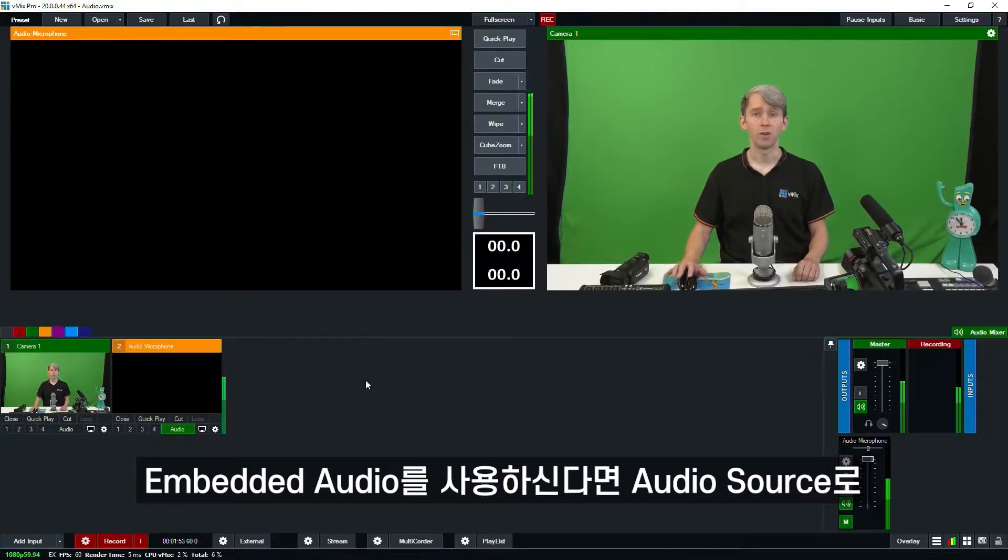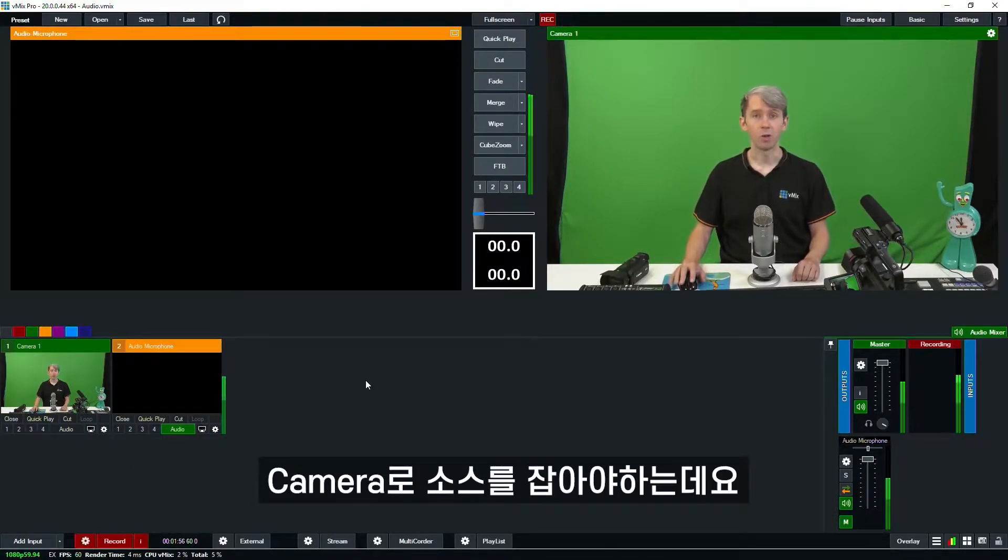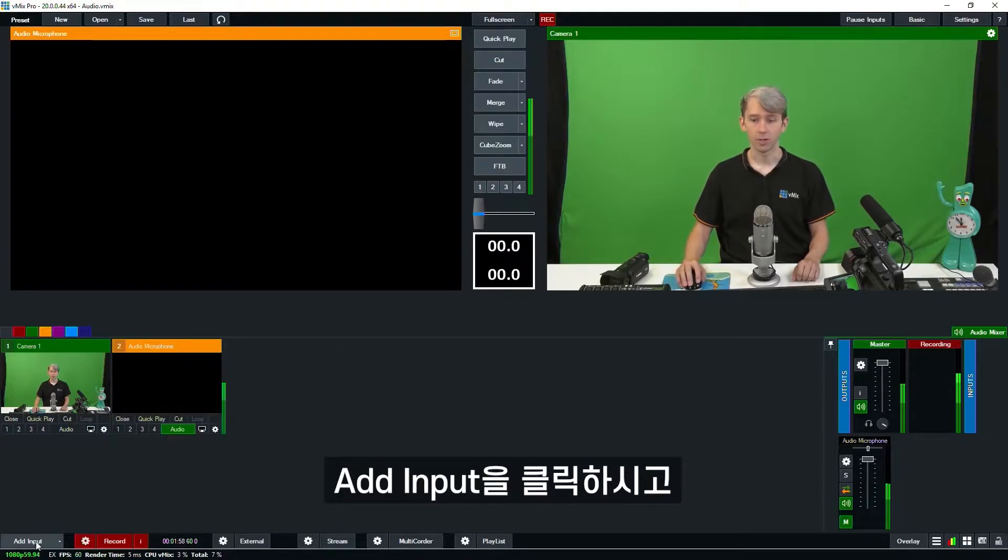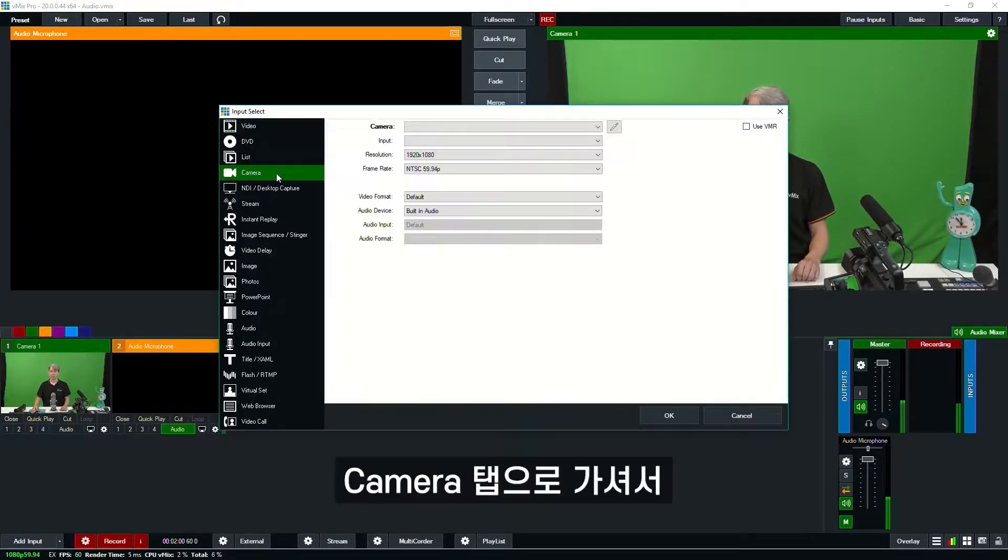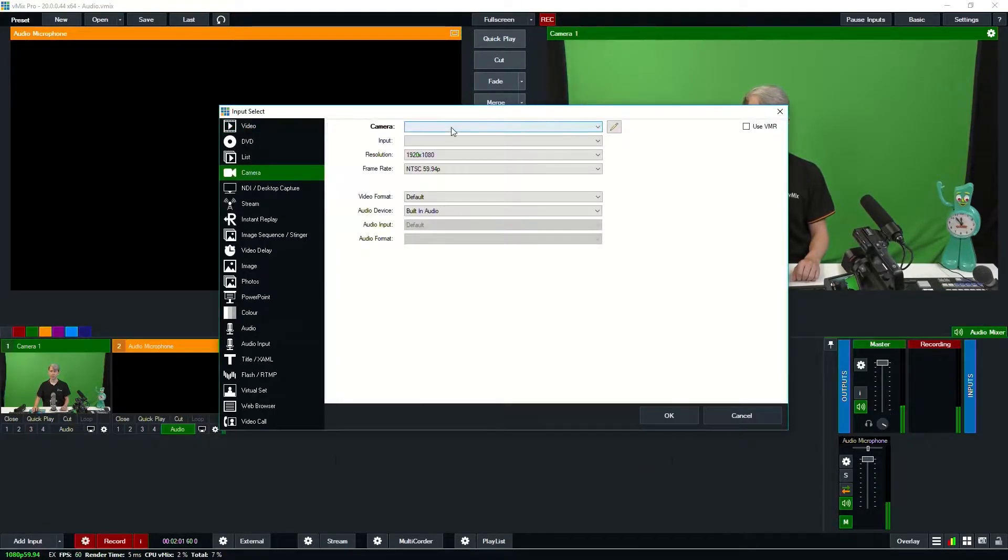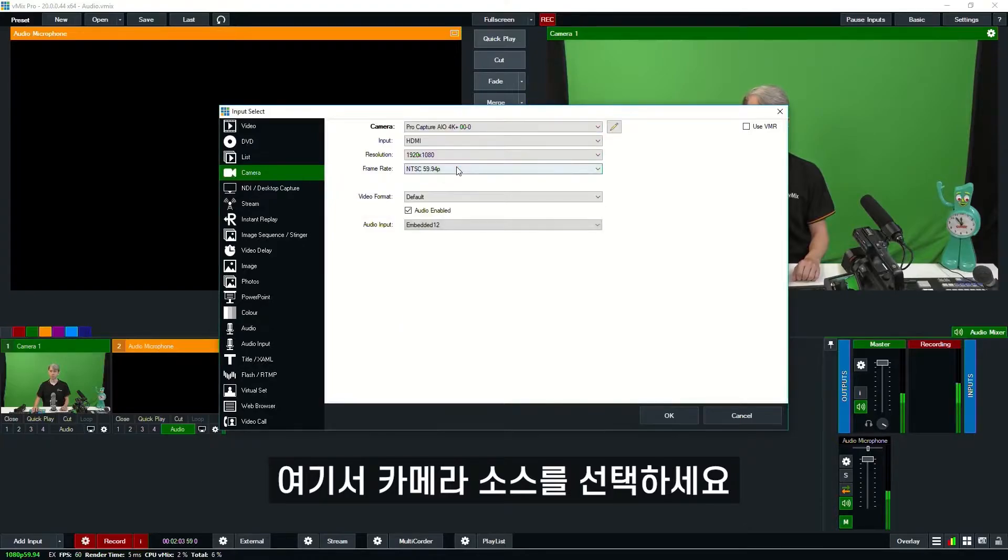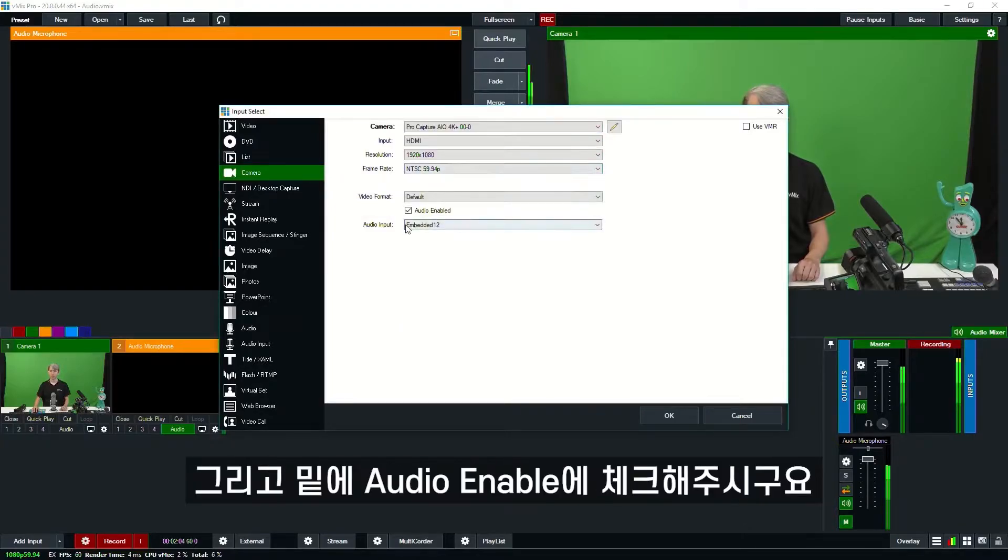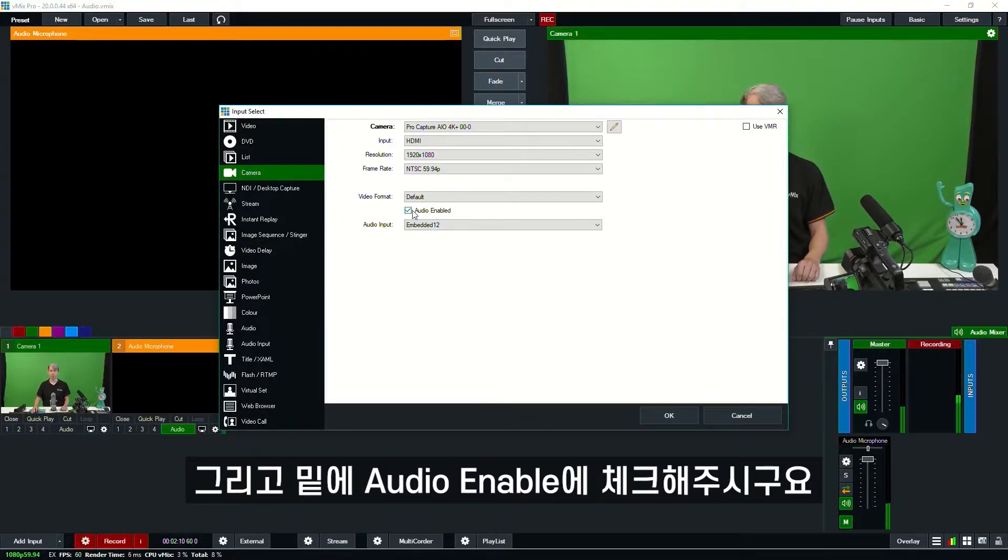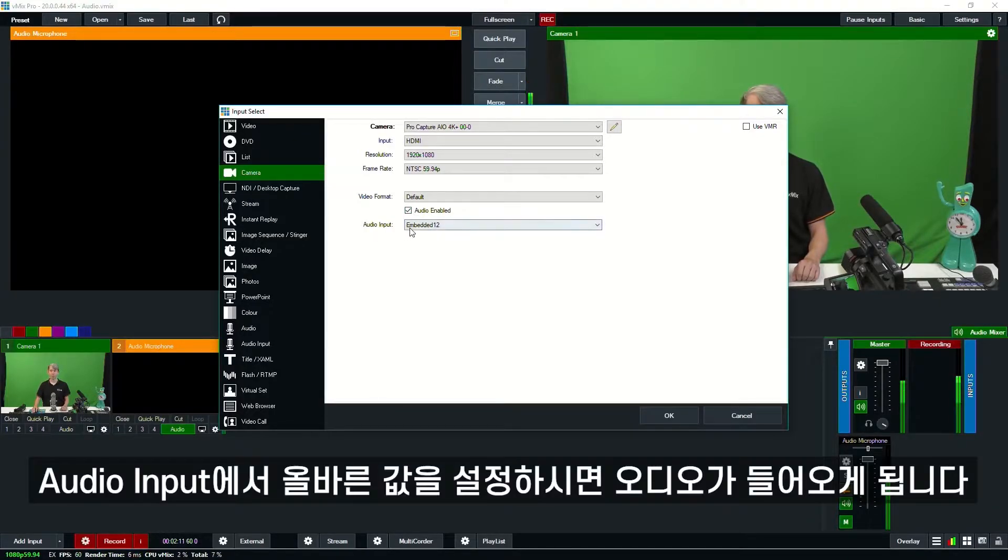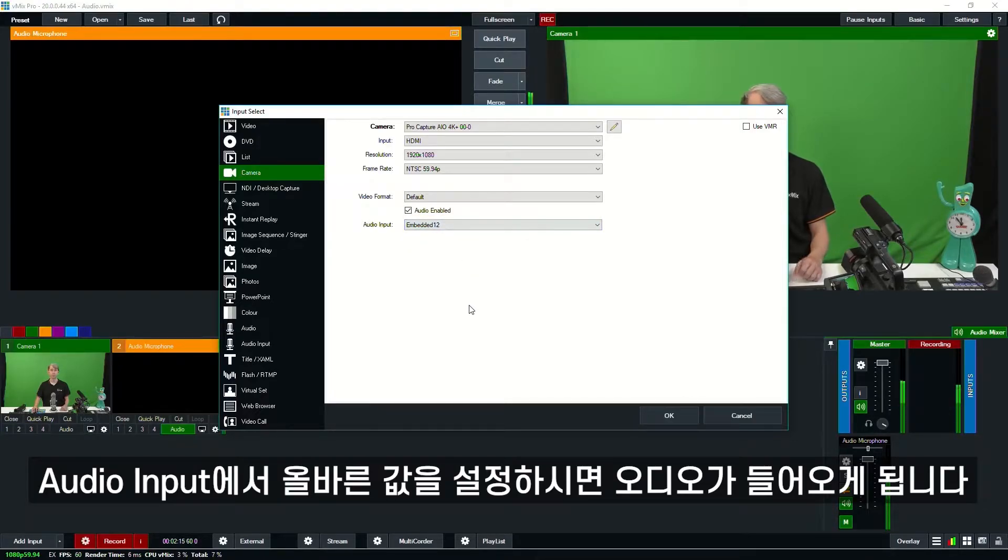With embedded audio, you don't actually add it as an audio source—you add it alongside the camera. To do that, you just need to go to Add Input, then go to Camera, and select the camera source here. Down the bottom for this camera, we've got Enable Audio, so we tick that box, and from the audio input we can select something from the drop-down menu, and that will bring the audio in.